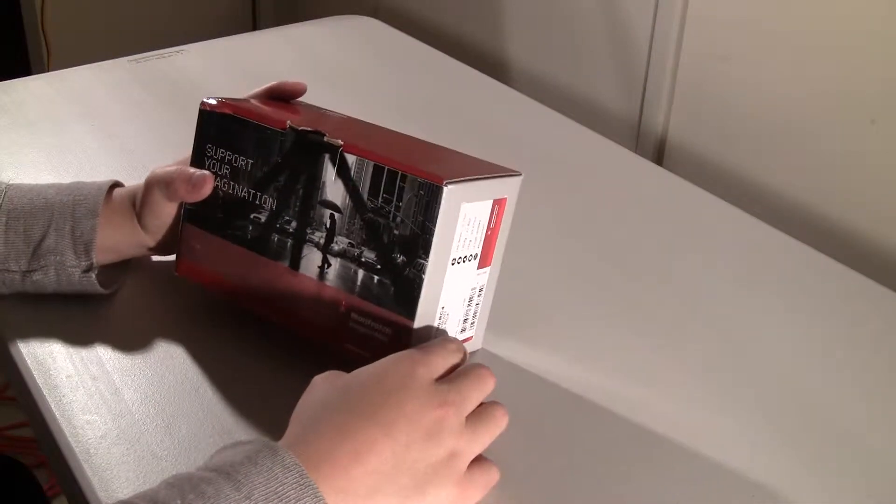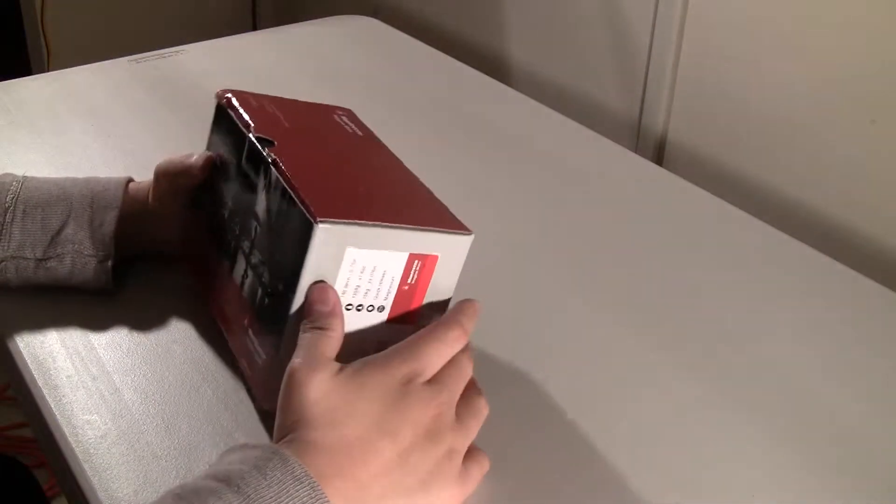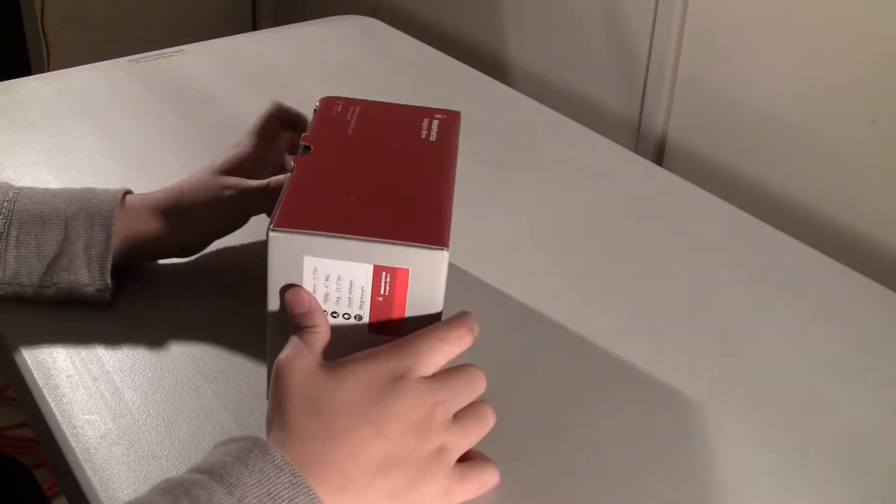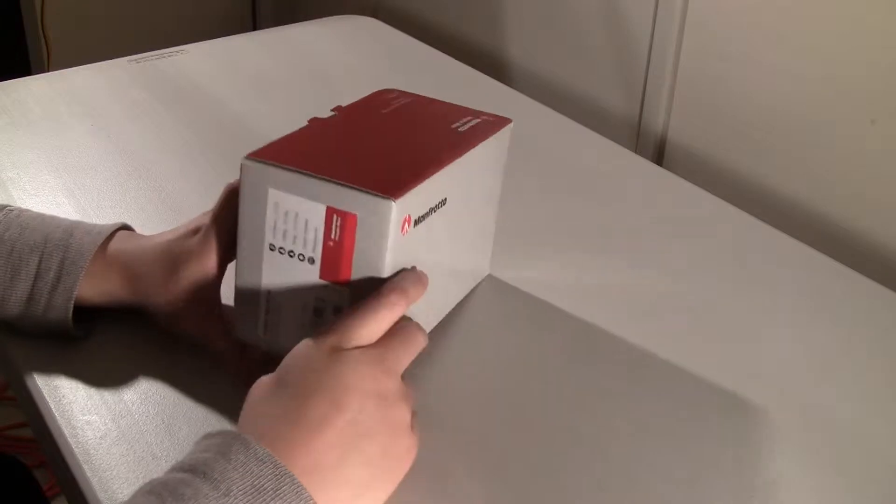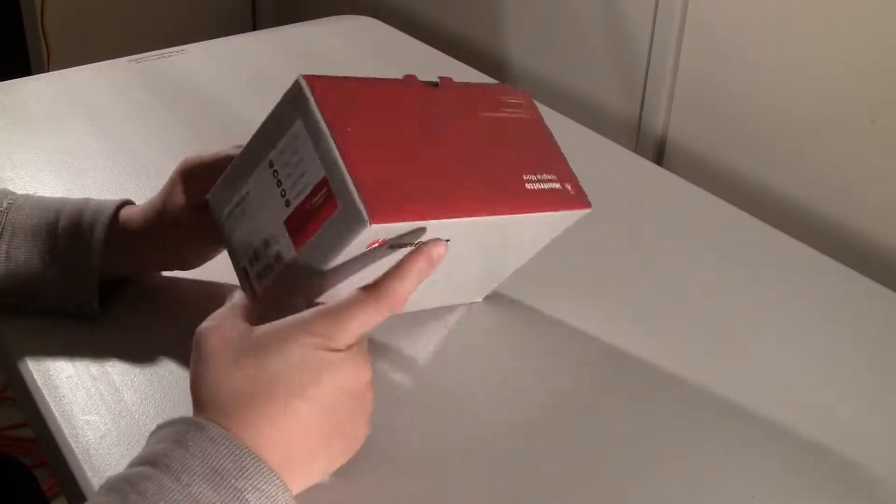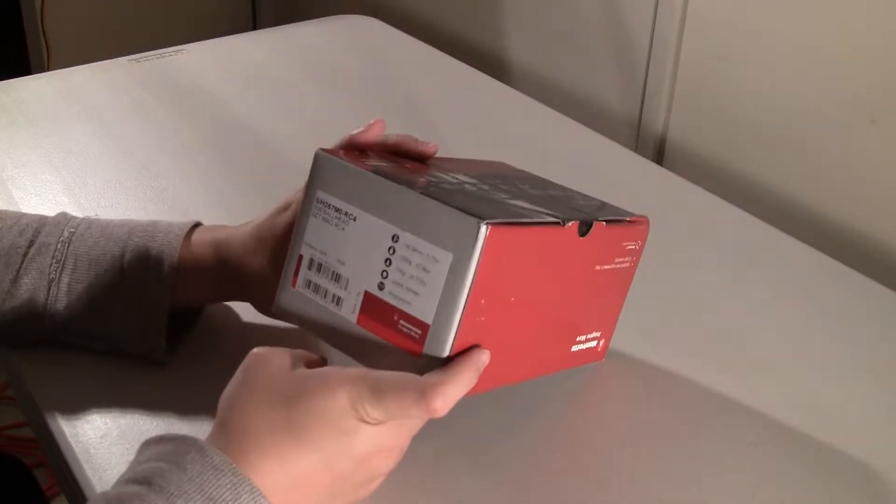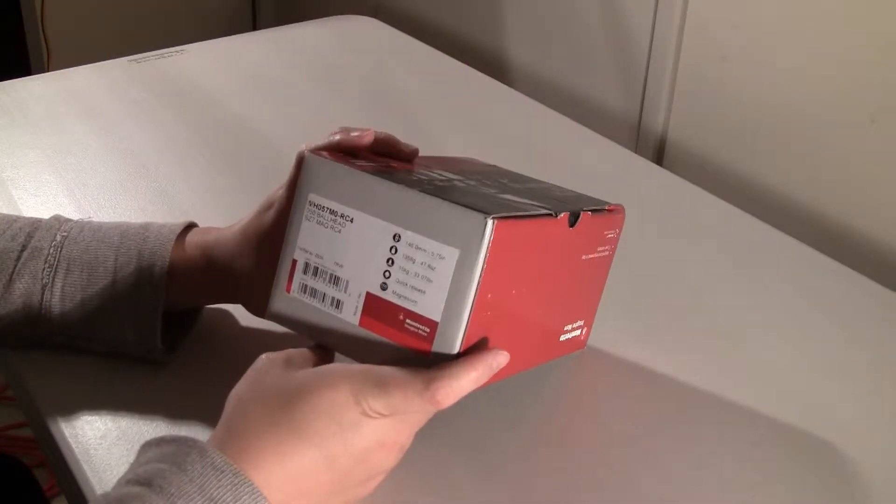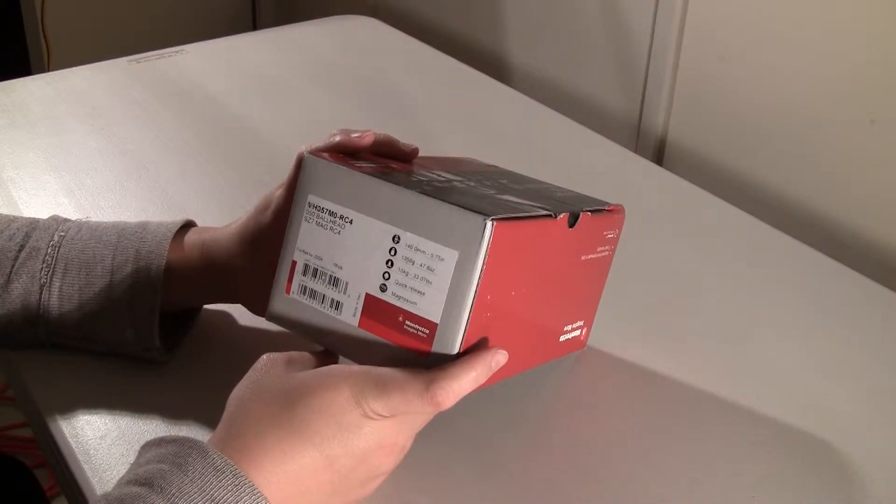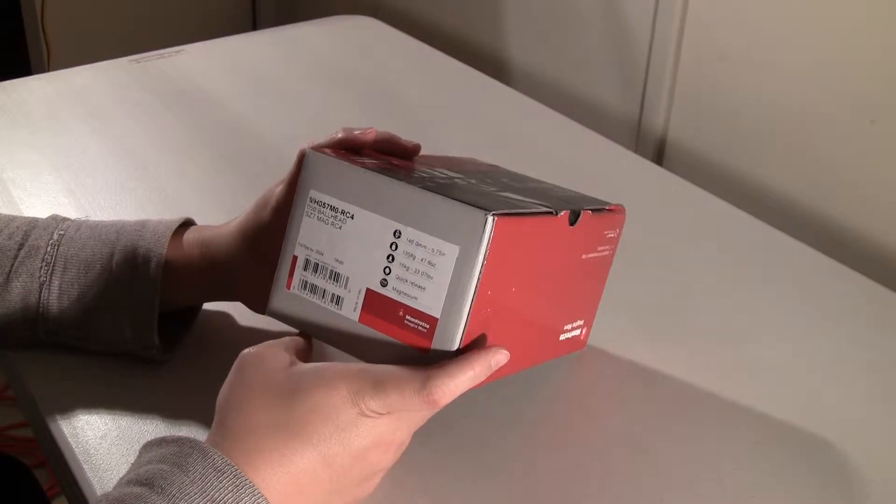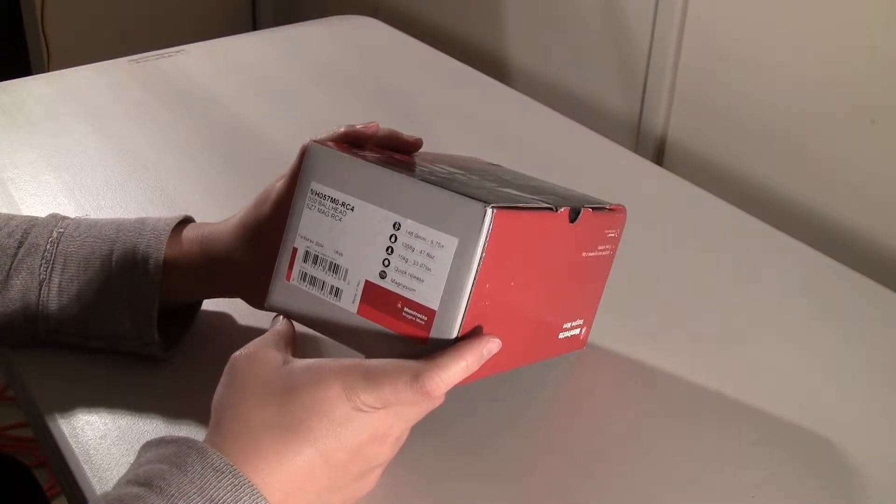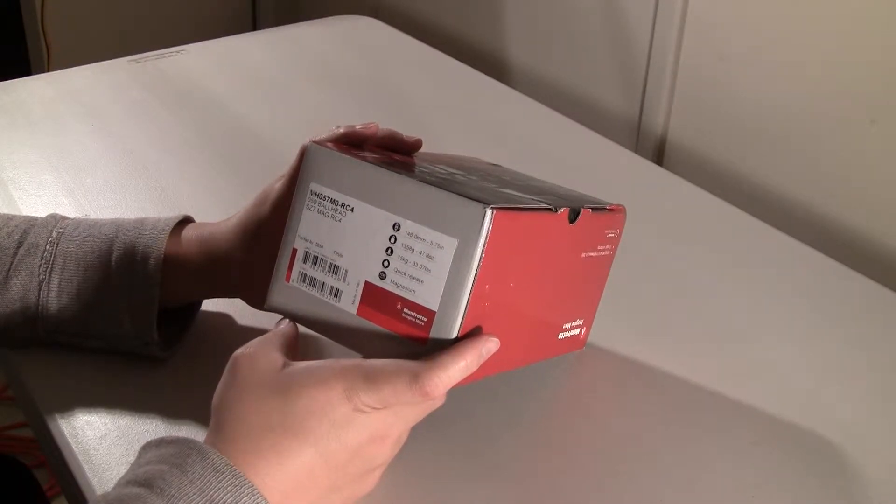Hello, welcome to Amazing Gadgets. Today I will be doing a mini unboxing and quick overview of the Manfrotto MH057M0 RC4 Quick Release Ball Head.